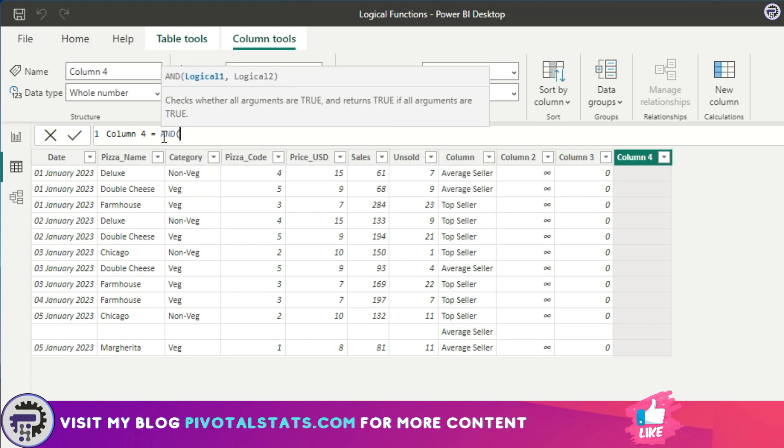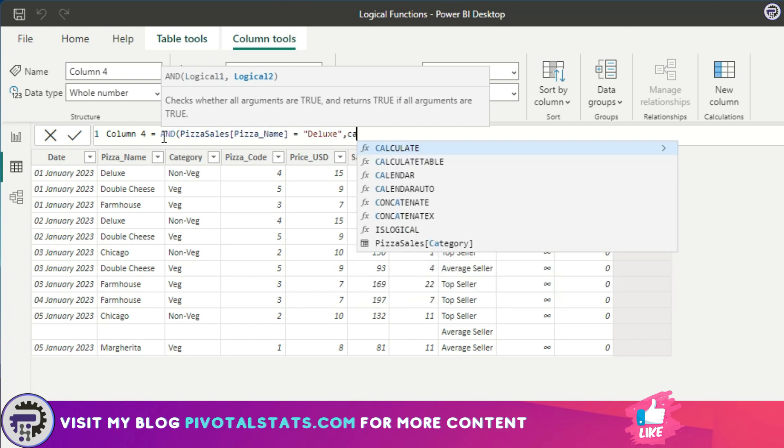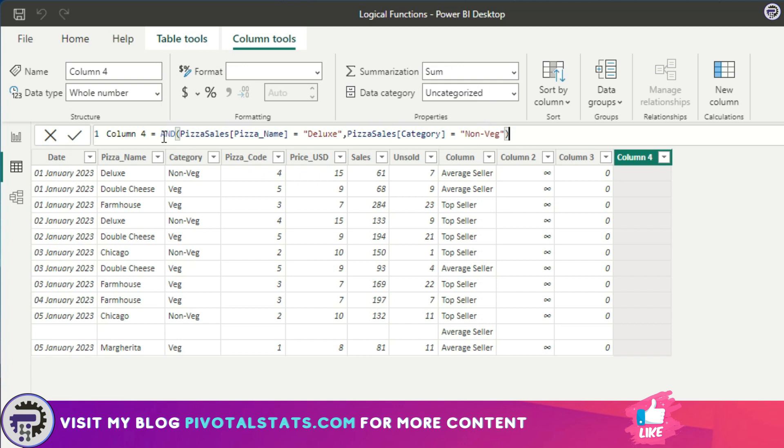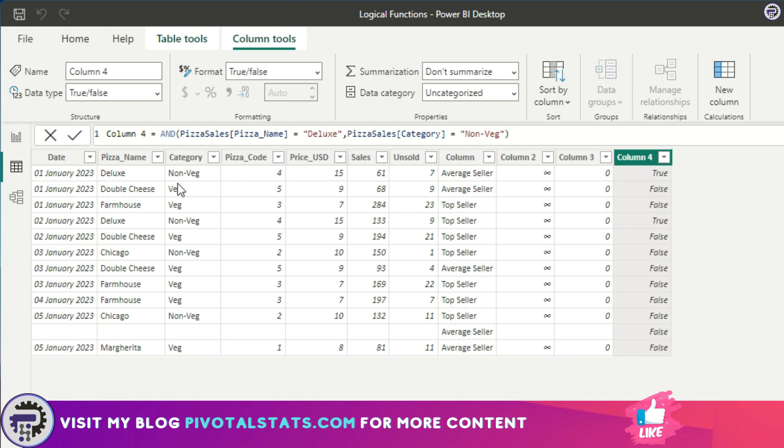Second condition is category equal to non-veg. If both of these conditions are met, because AND means whatever logical conditions that you provide, all conditions should be met, then it will give you a true value.